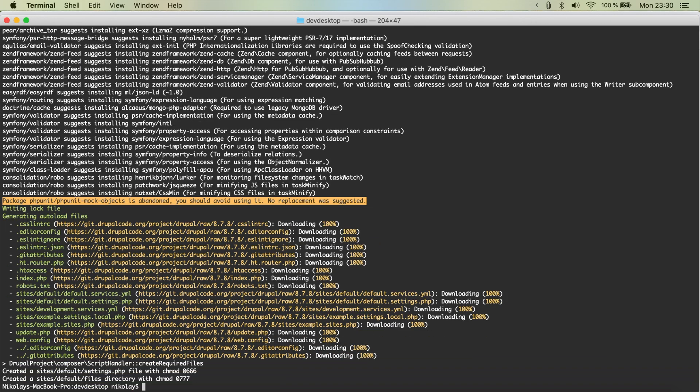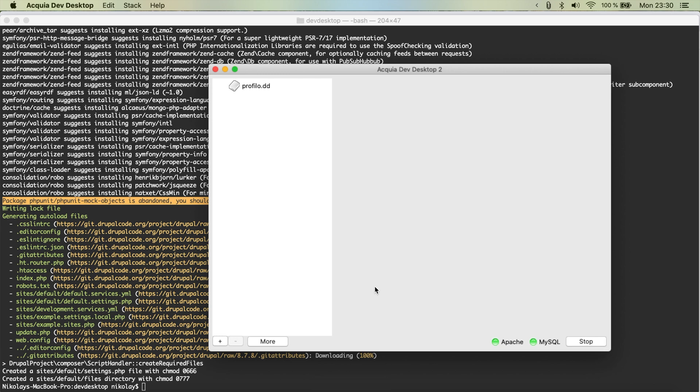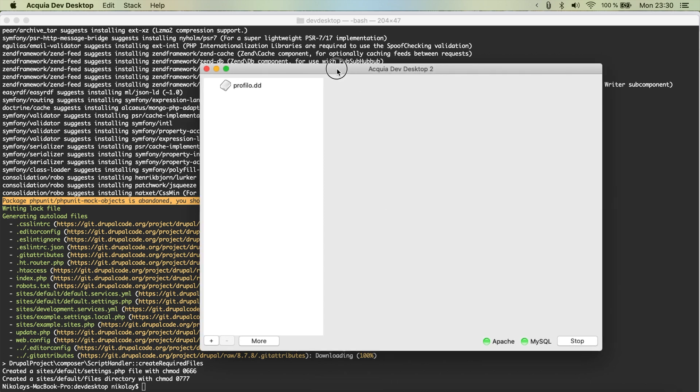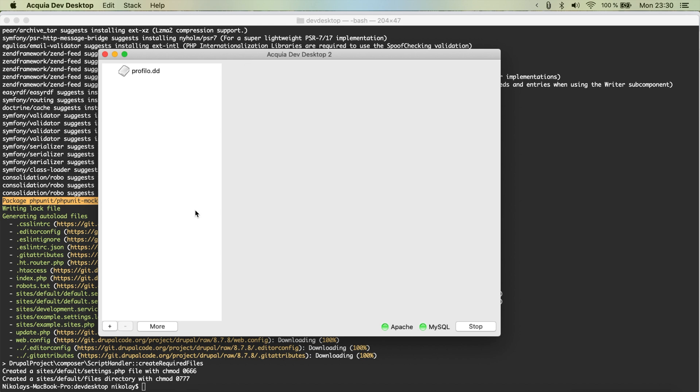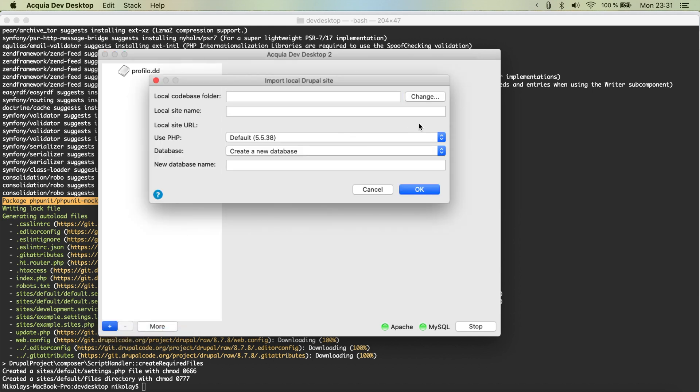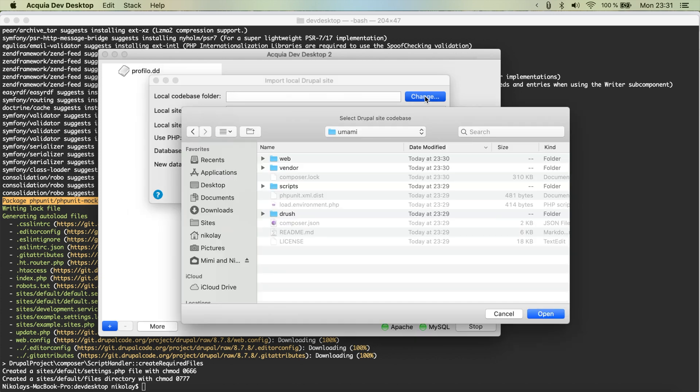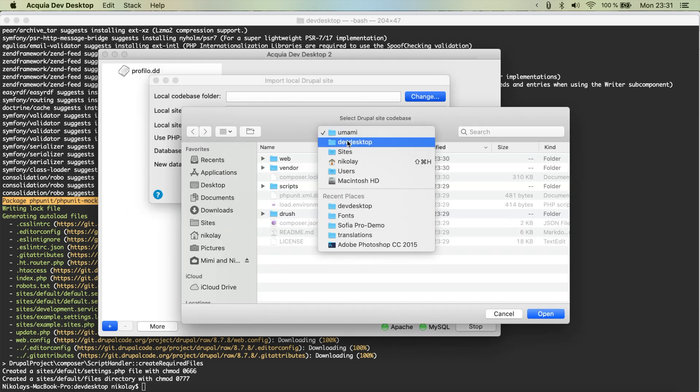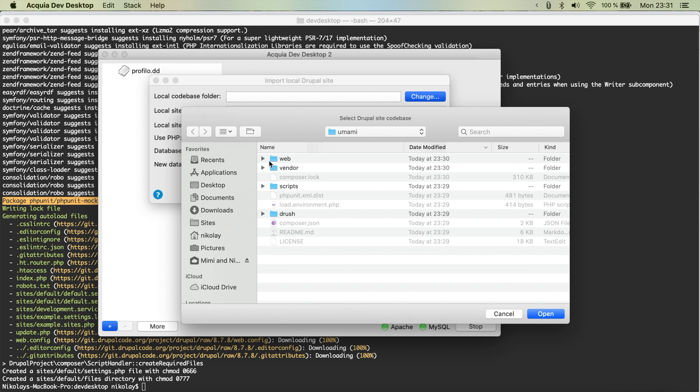Oh that's perfect. So I'm going to jump to dev desktop because that's the local server that I'm going to be using for this example. We're going to hit the plus and import local Drupal site.